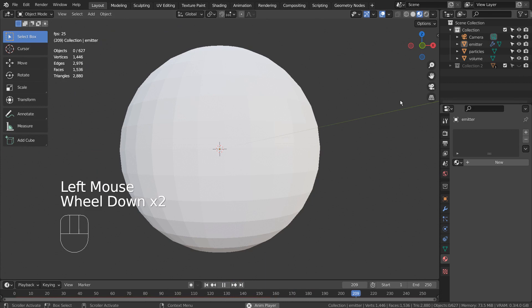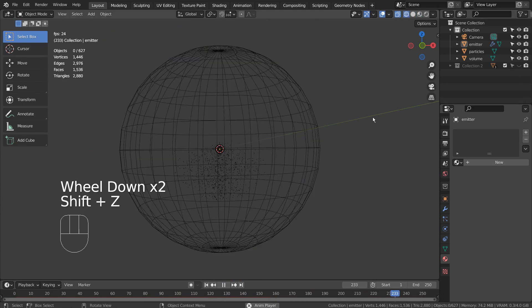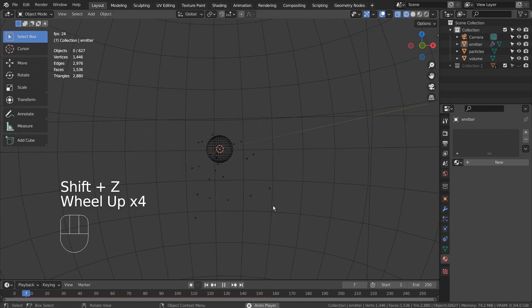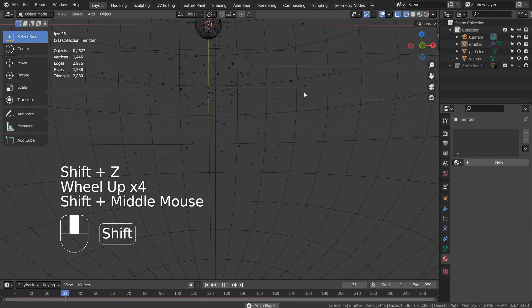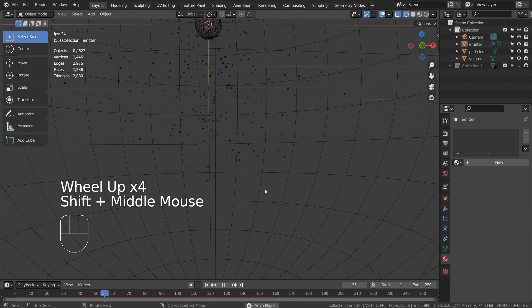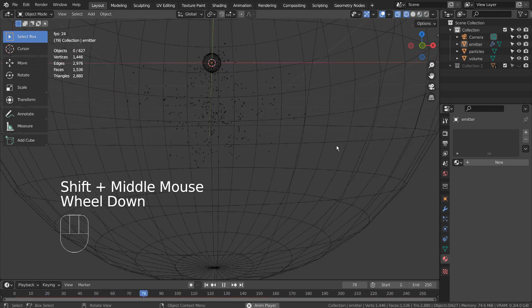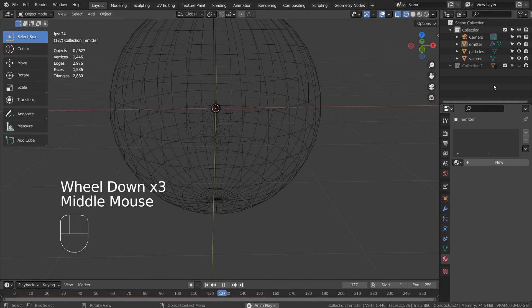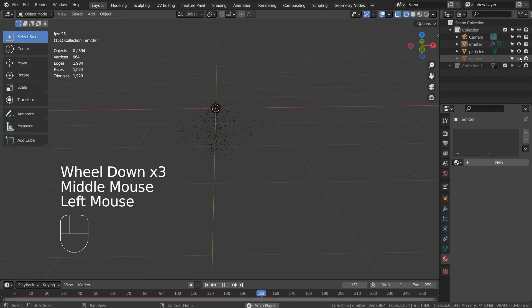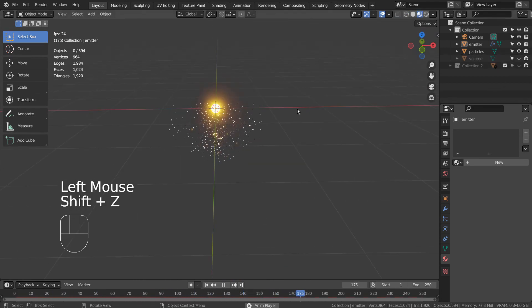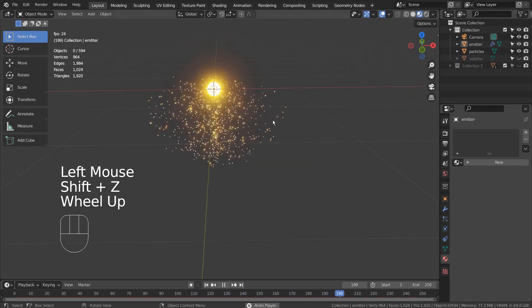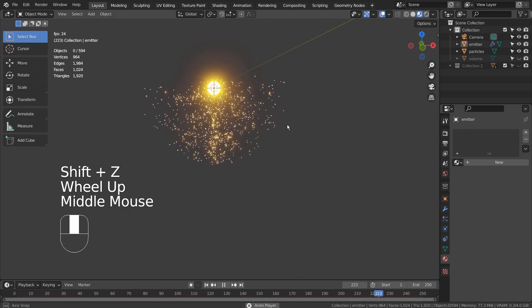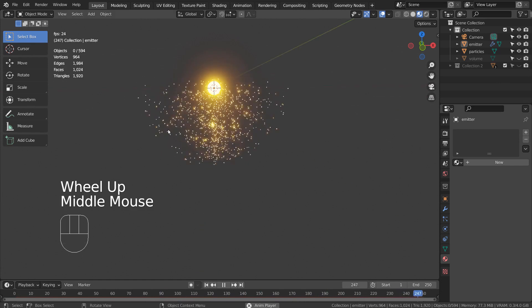What we have done so far is simple. We have created an emitter to emit particles only within the volume mesh. That's why the particles are shaped like a half sphere.